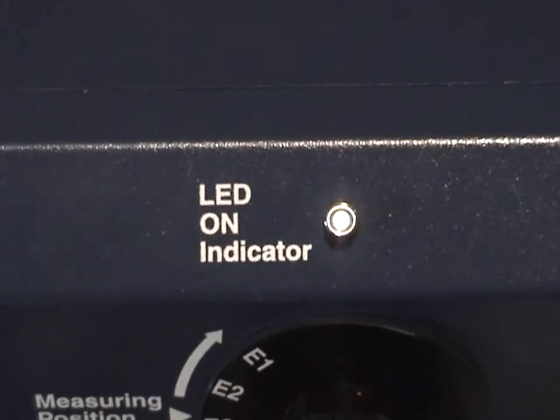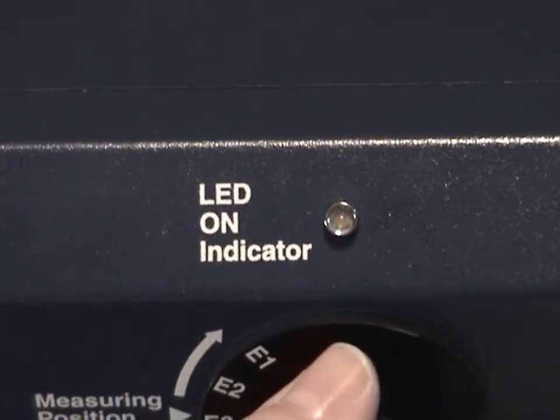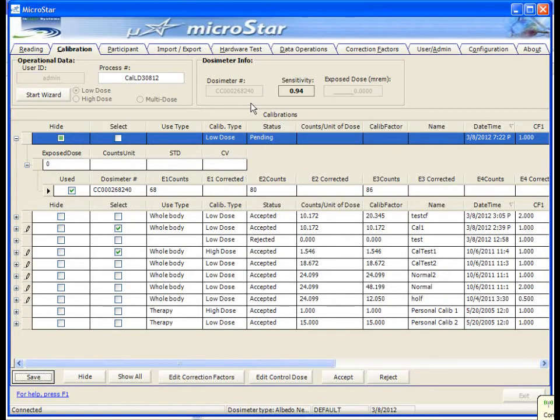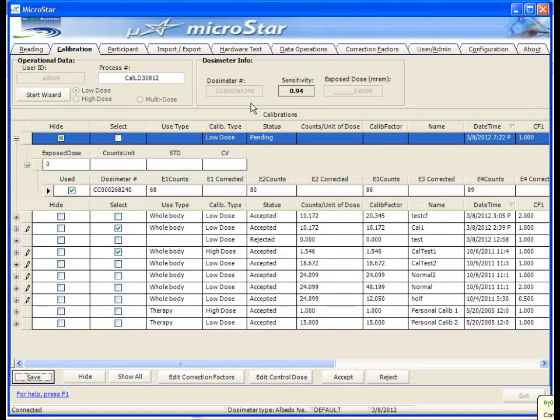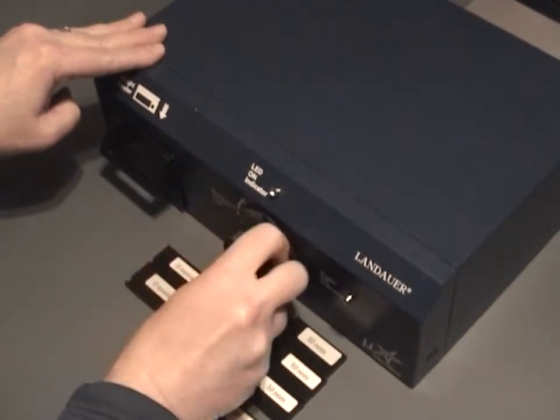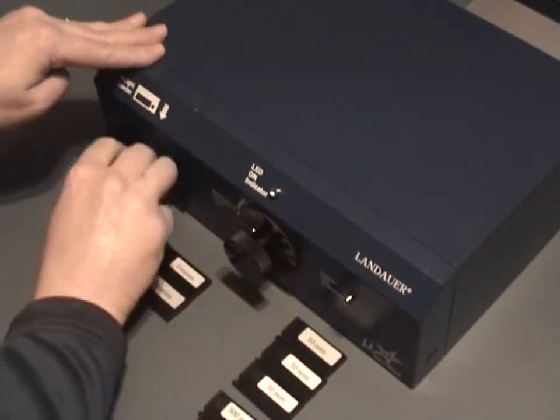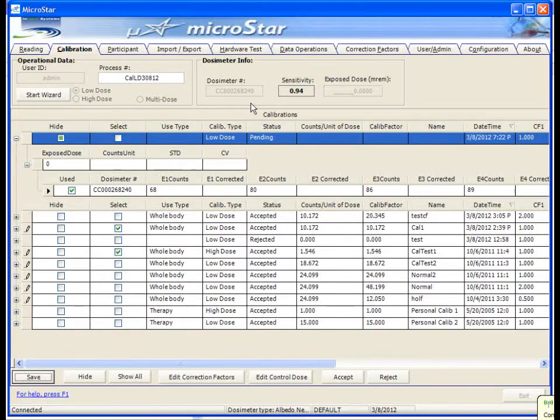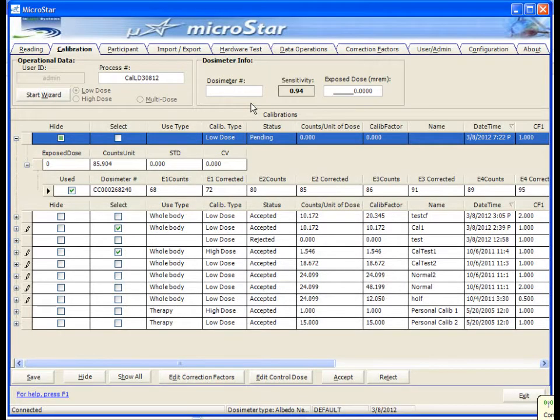Continue this to read all four positions. As each element is read, the counts are displayed on the calibration grid. When all elements are read, turn the knob counterclockwise to the HP position.